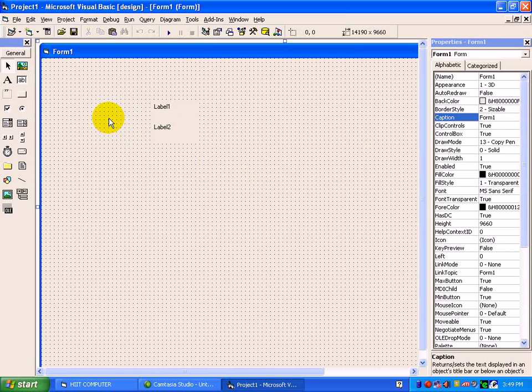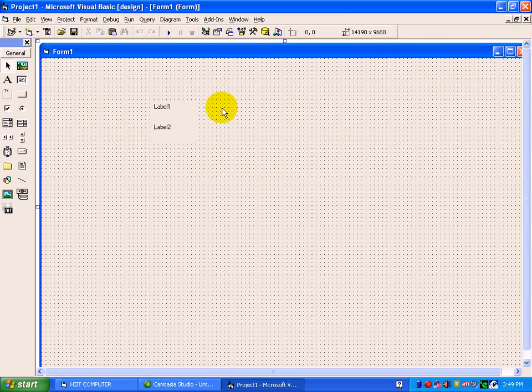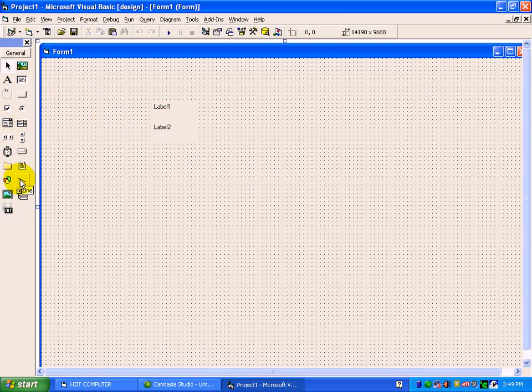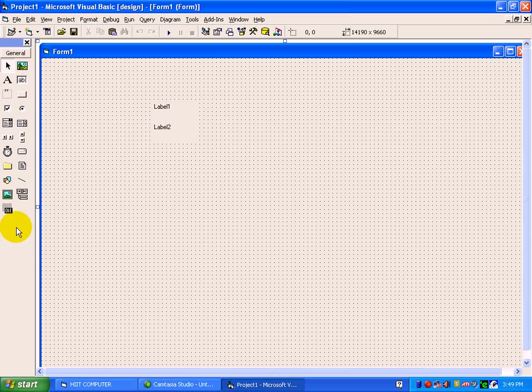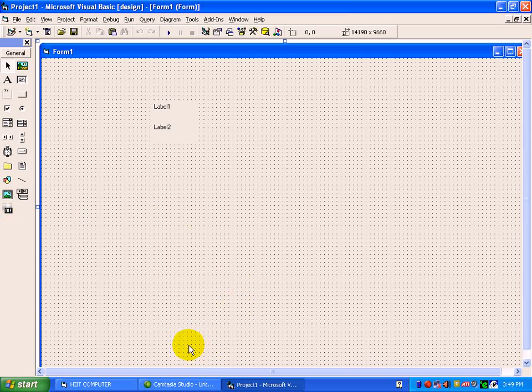That is working with controls. We will see the use of each and every button under toolbox. By default, there are 21 controls there. These are the number of components available inside a VB screen.